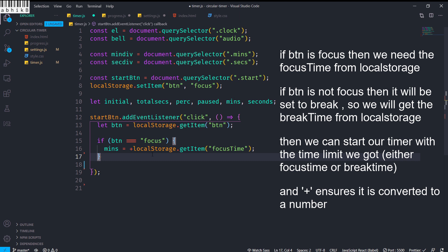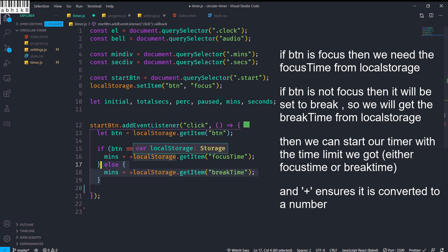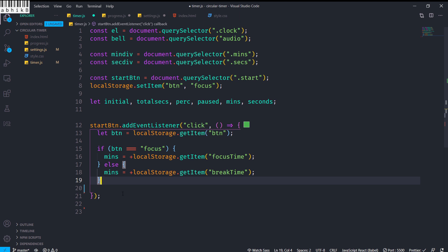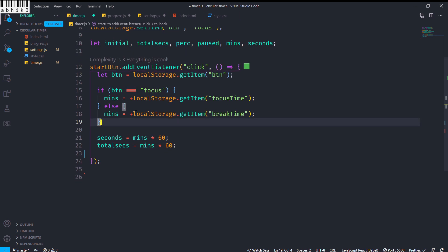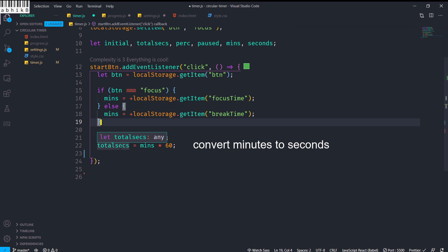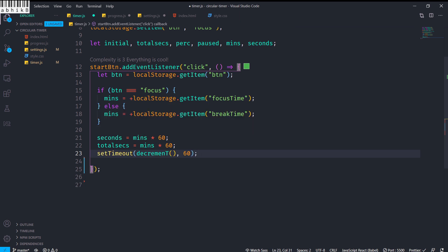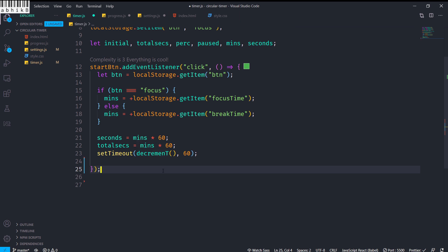When the start button is clicked, we get the btn item from localStorage and check if btn equals 'focus' — if so we assign the focus time value from localStorage to mins, converting the string to integer using the unary plus operator. If btn is not 'focus' then btn is set to 'break' and we get the break time for mins. Then we multiply mins by 60 and assign to both seconds and totalSecs.